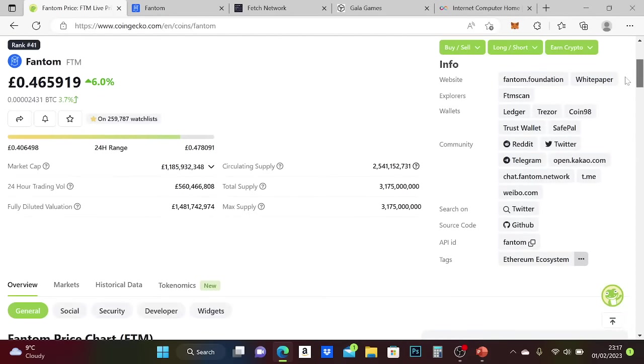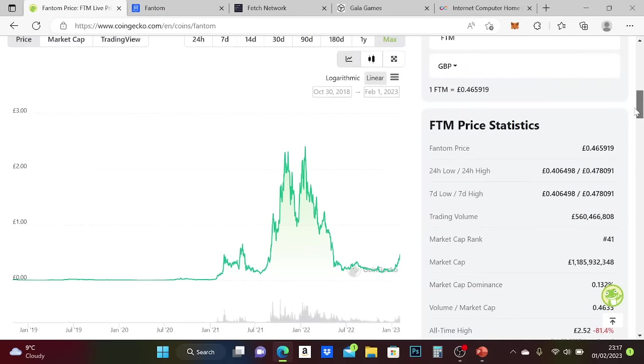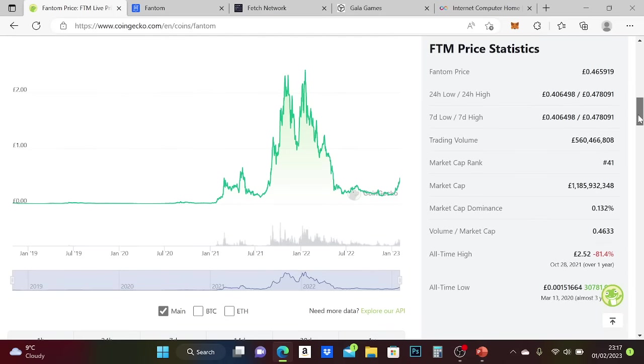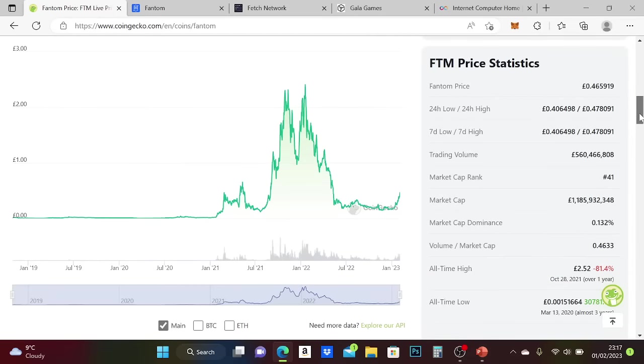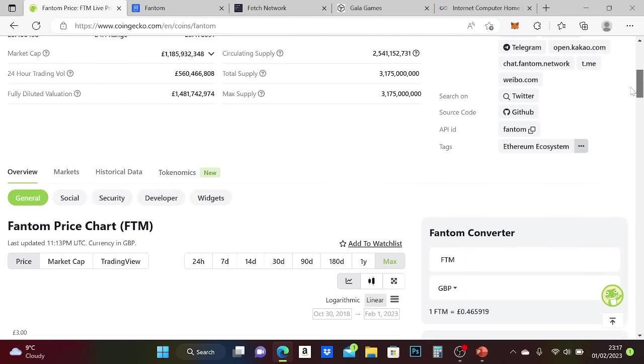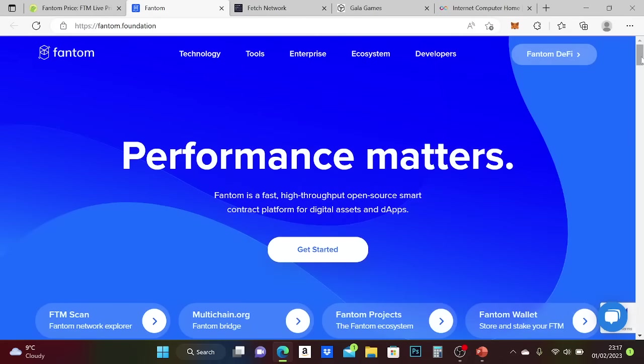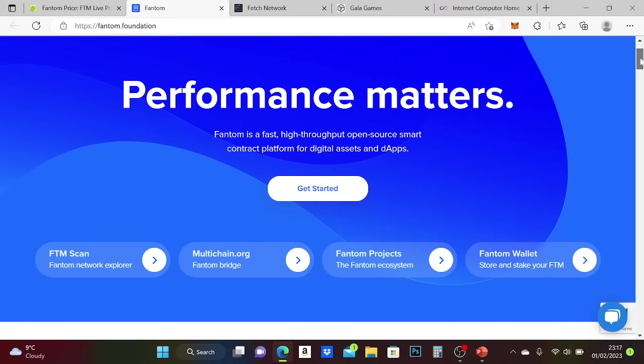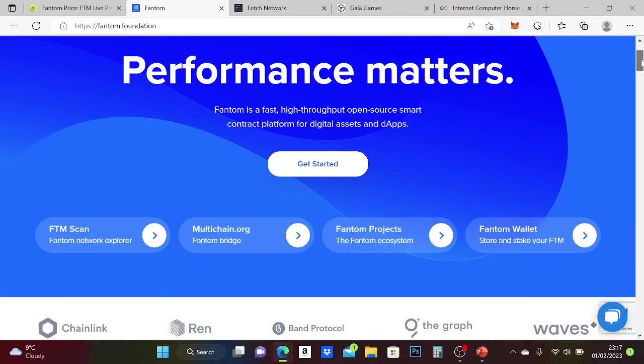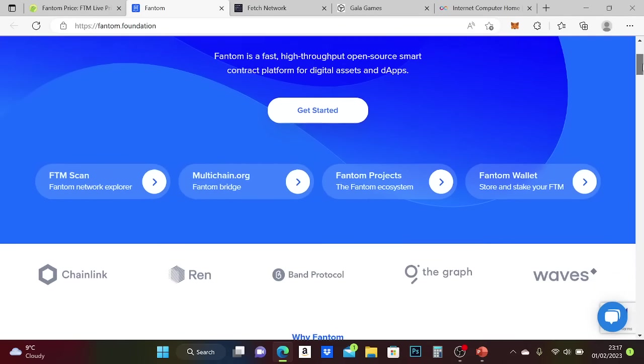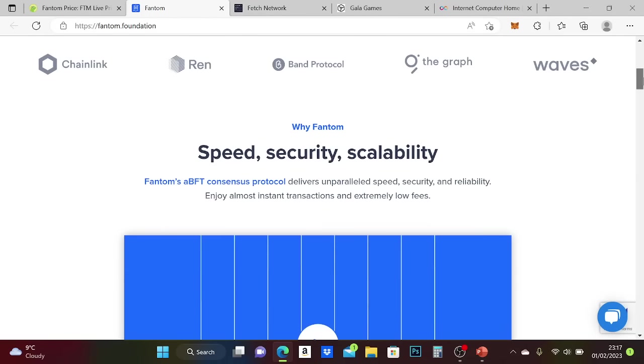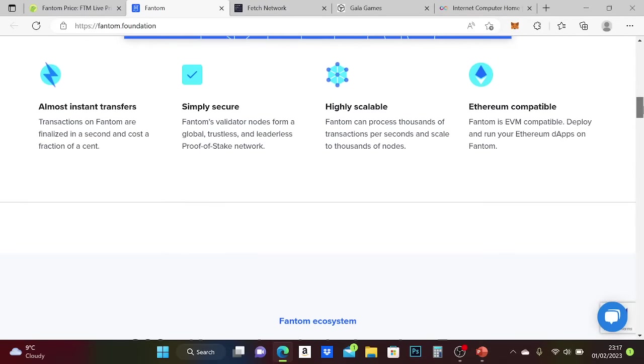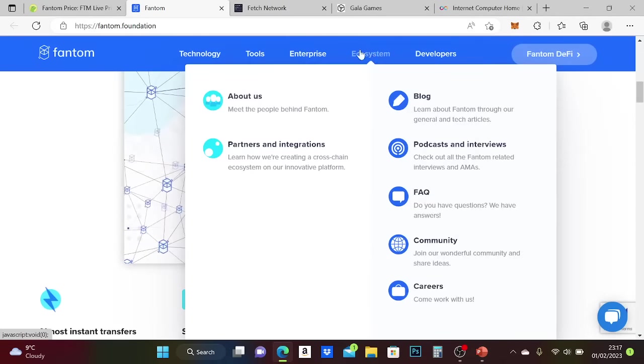At the moment, Fantom is 46 pence, so that's probably about 60 US cents roughly. It's gone down 81% over the year. The all-time high was just over £2.50. This is the website for Fantom. I should link this in the description below so you can check it out in your own time.